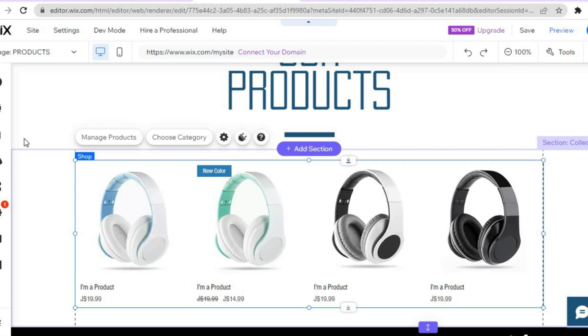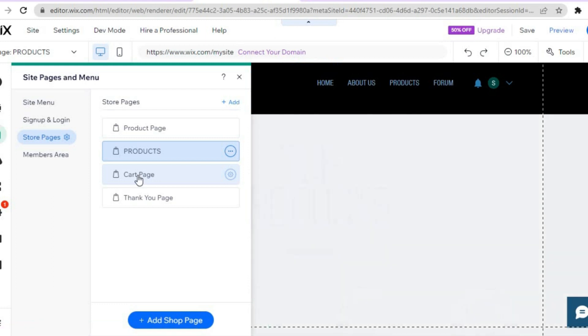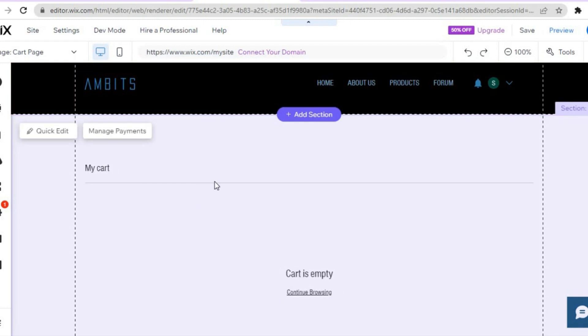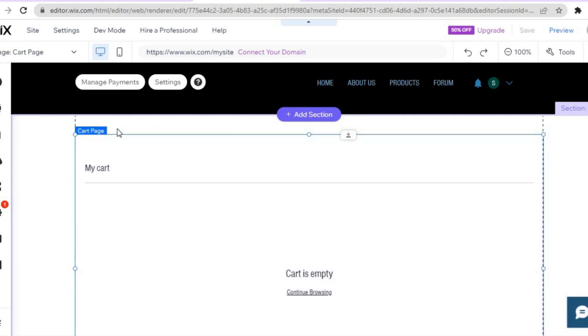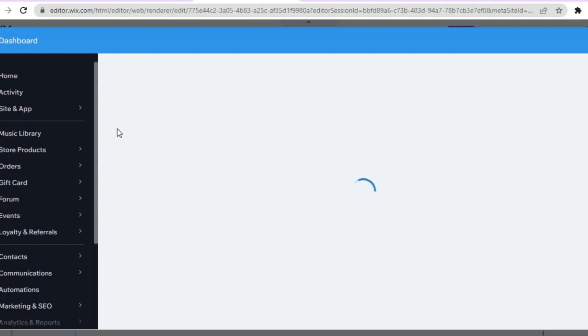After that, go back to the left-hand menu, tap on Pages and Menu, and select the Cart page. This is how the cart page looks at the moment. To add payment methods, tap on "Manage Payments" in the top left-hand corner. You'll be redirected to the payment page where you can add different payment options — for example PayPal, Tilopay, and other payment methods, giving your customers access to various payment options.